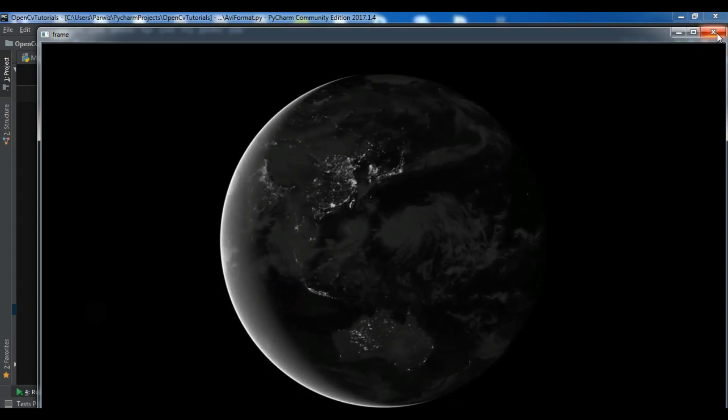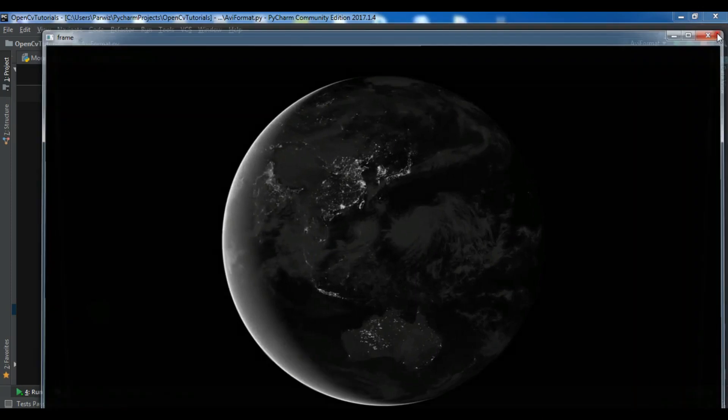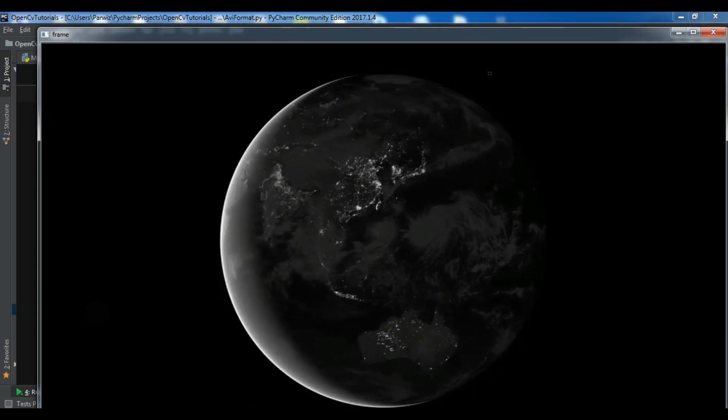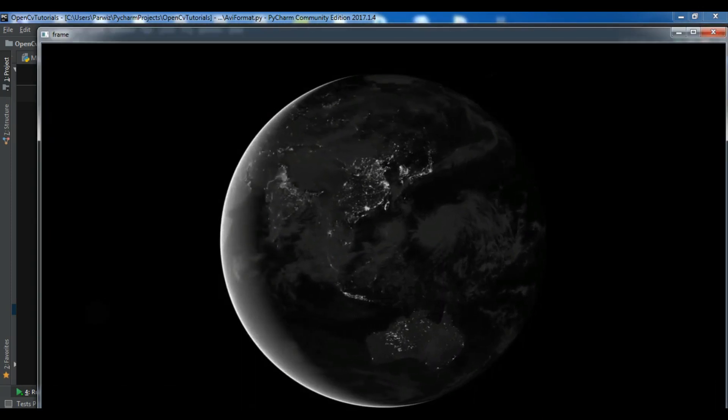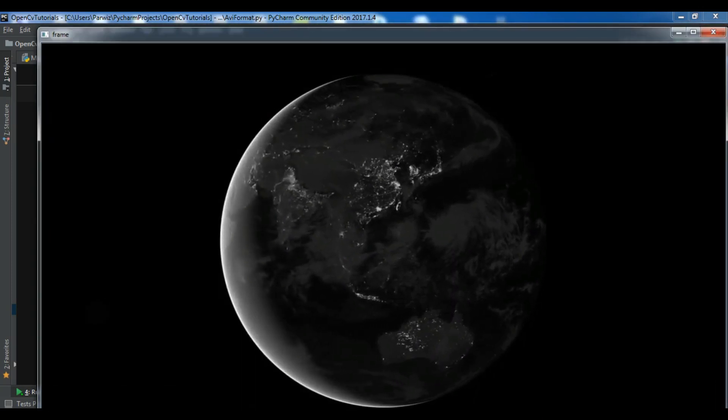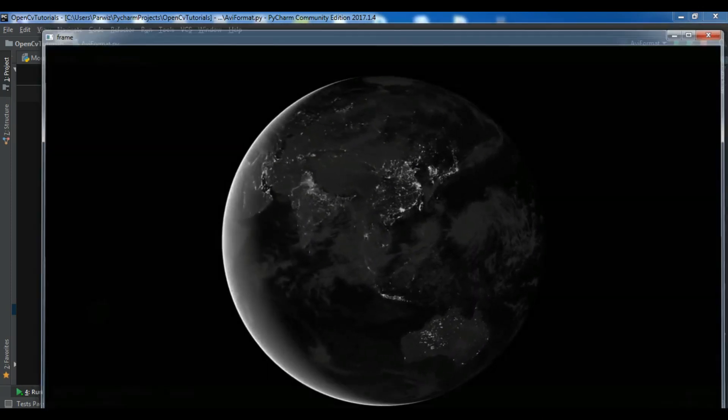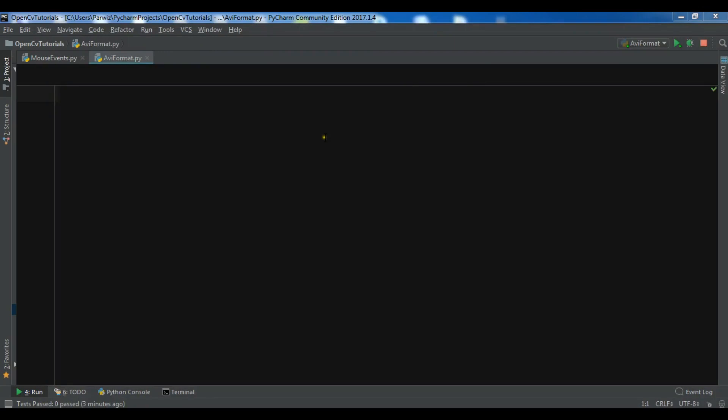Okay, now I have created a new Python file and the first thing you need is to import cv2.